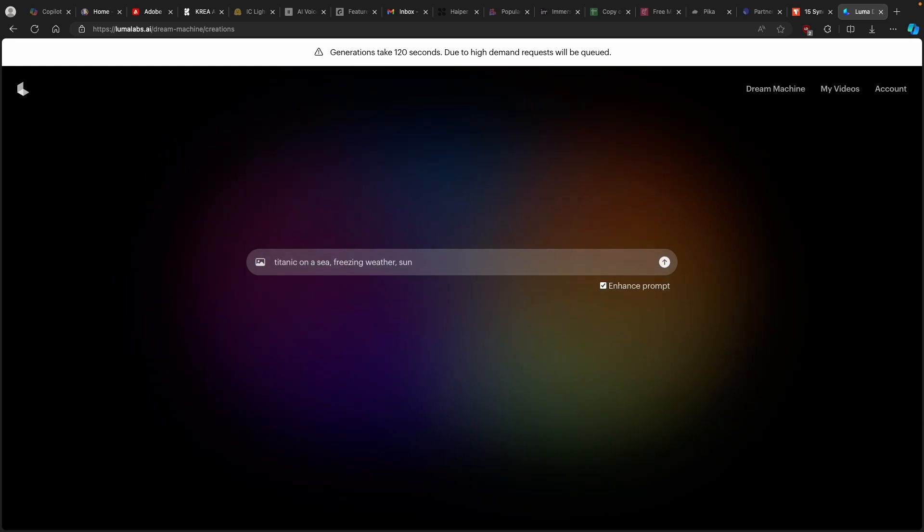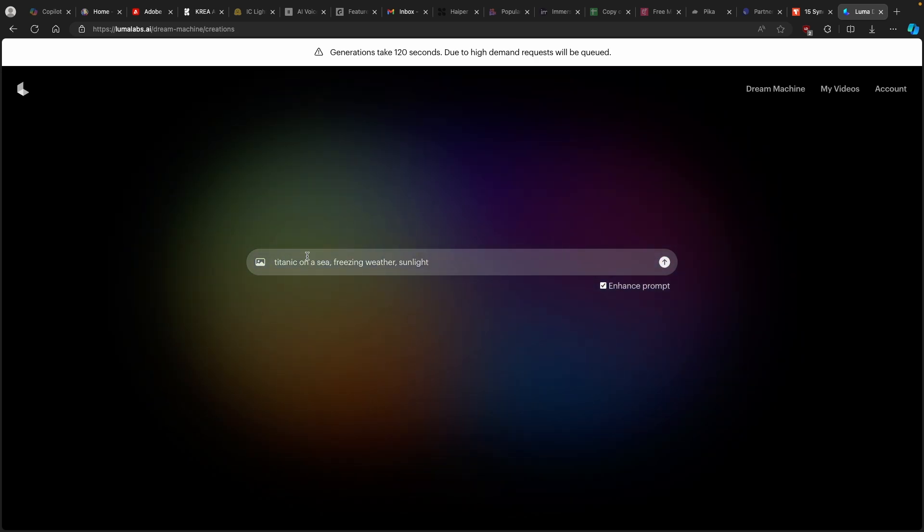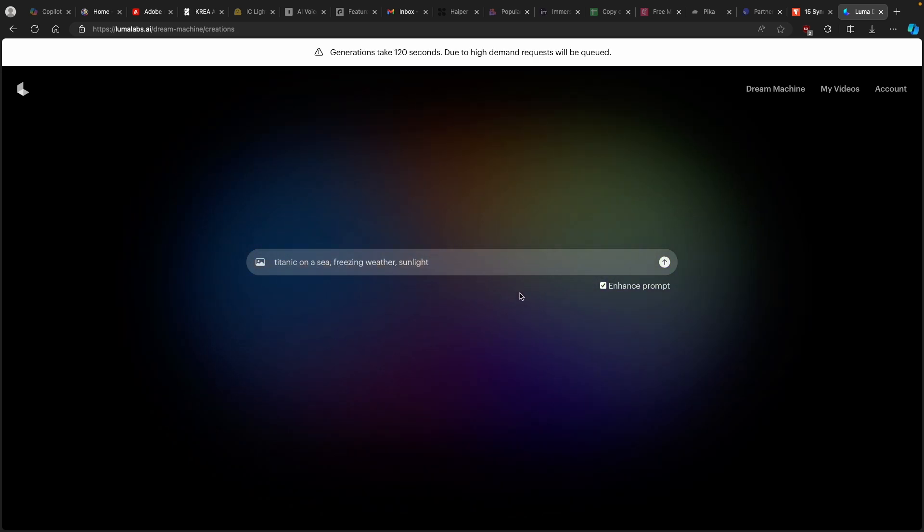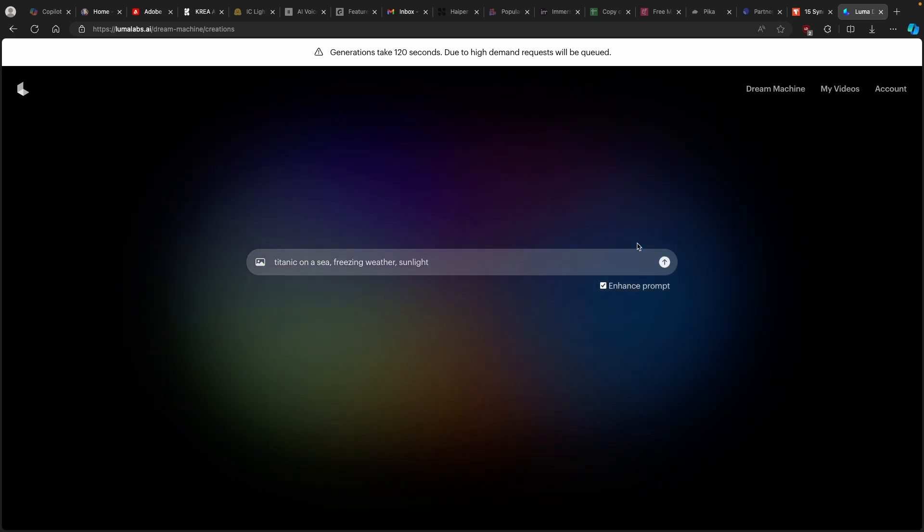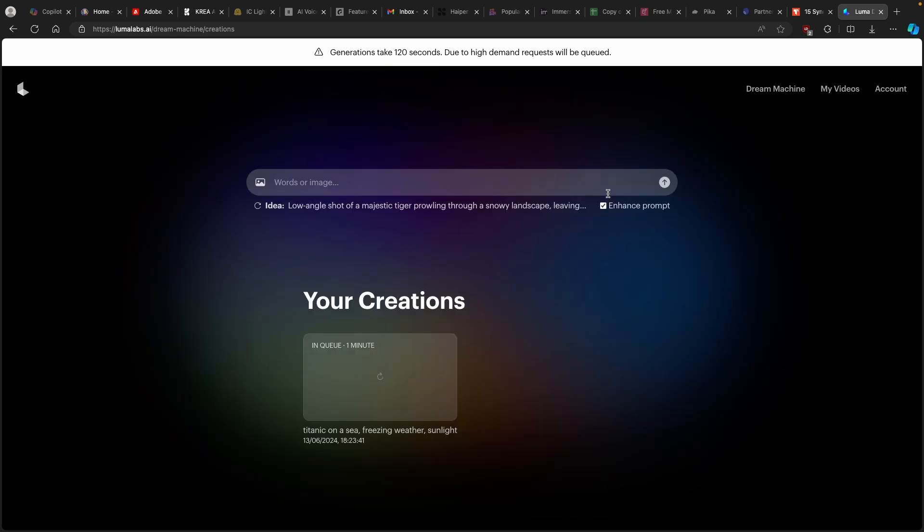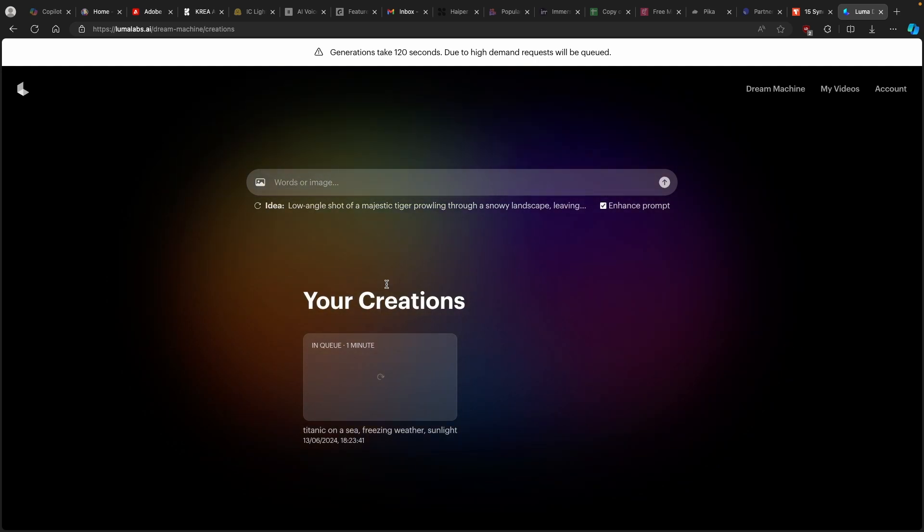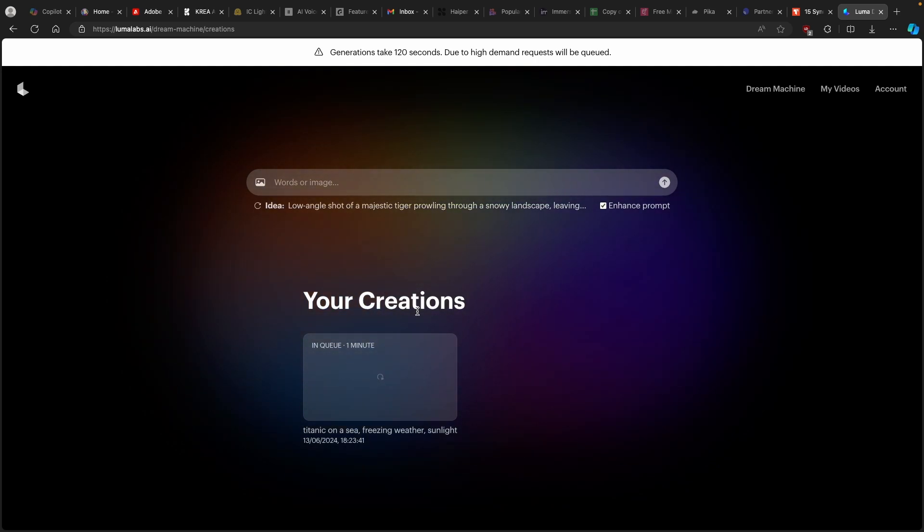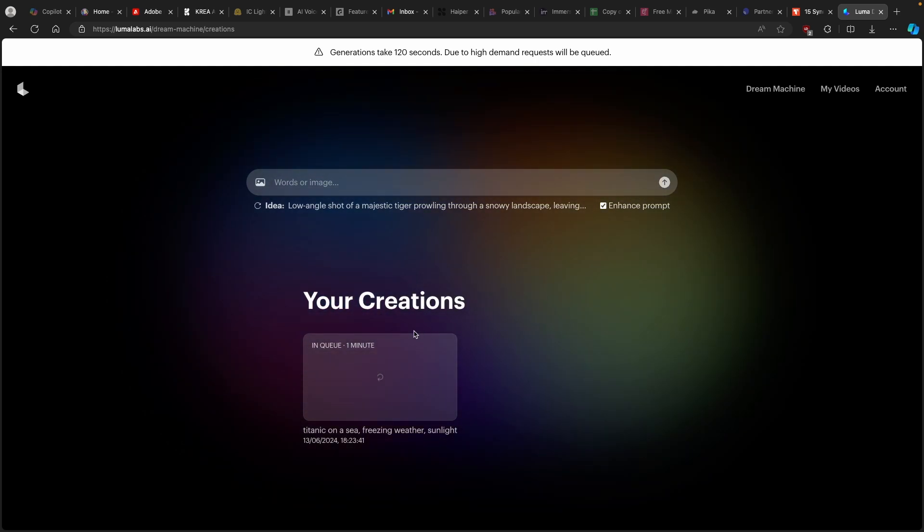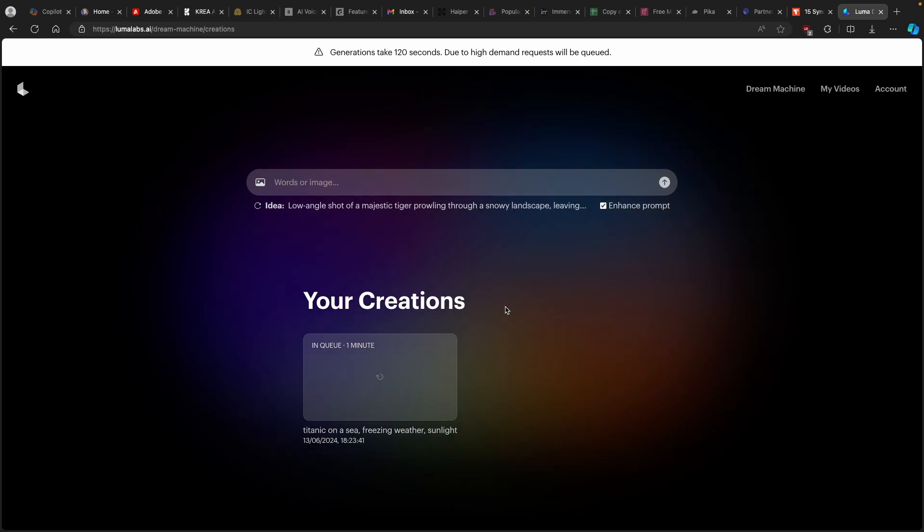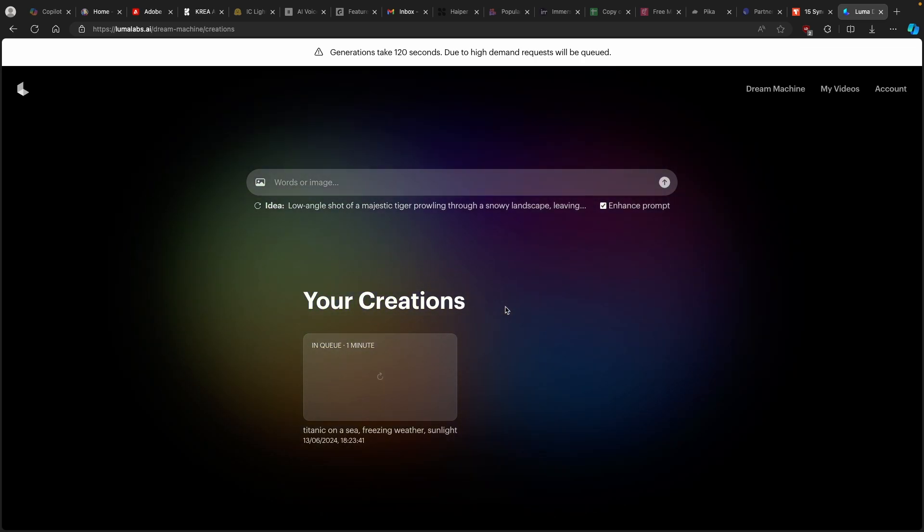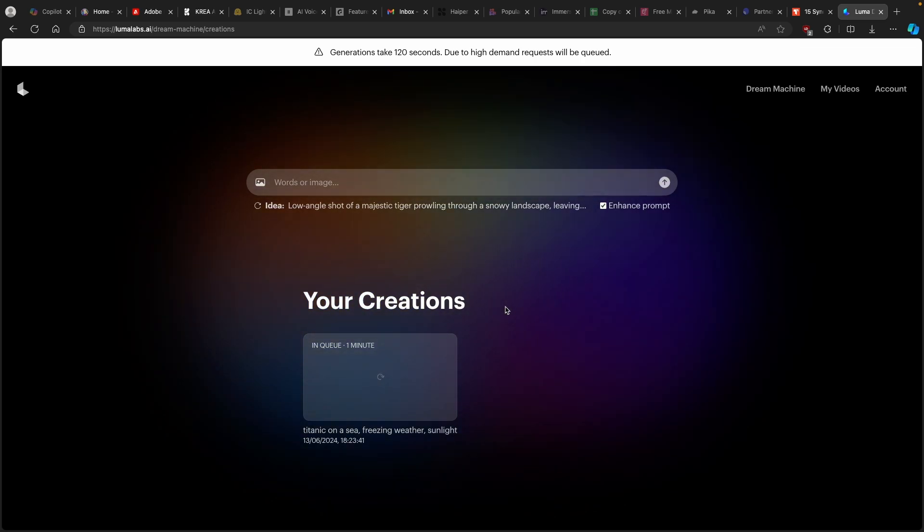Now let's type in something to imagine. Let's say, for example, Titanic on a sea, freezing weather, sunlight. So here we have the prompt, Titanic on a sea, freezing weather, and a sunlight. And here I also enabled enhance prompt. And let's actually see what this will do right now. And we can also see here that this video is actually in queue for about one minute. And let's see how long this video will actually be at the end of the day.